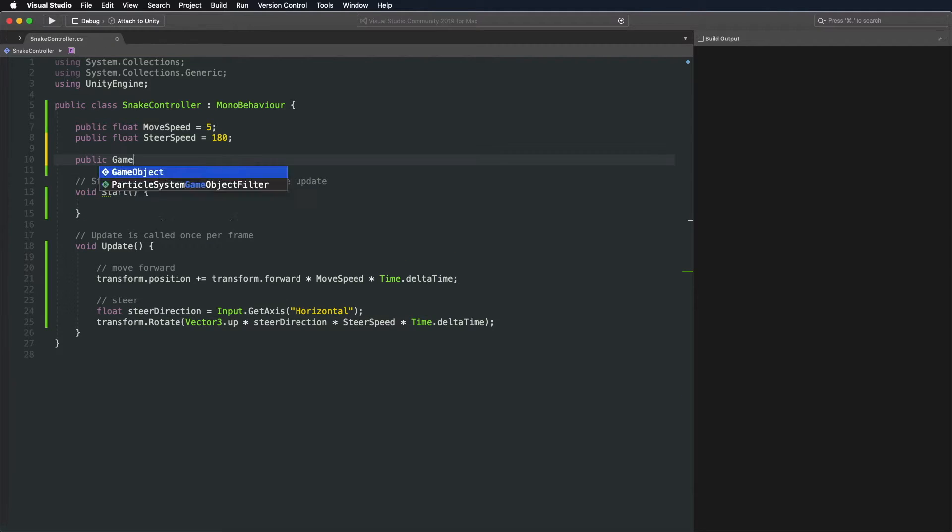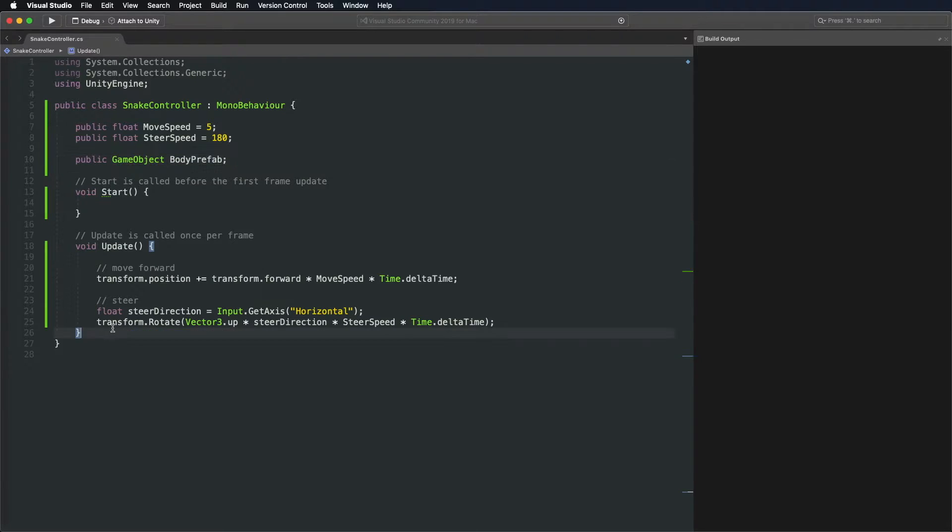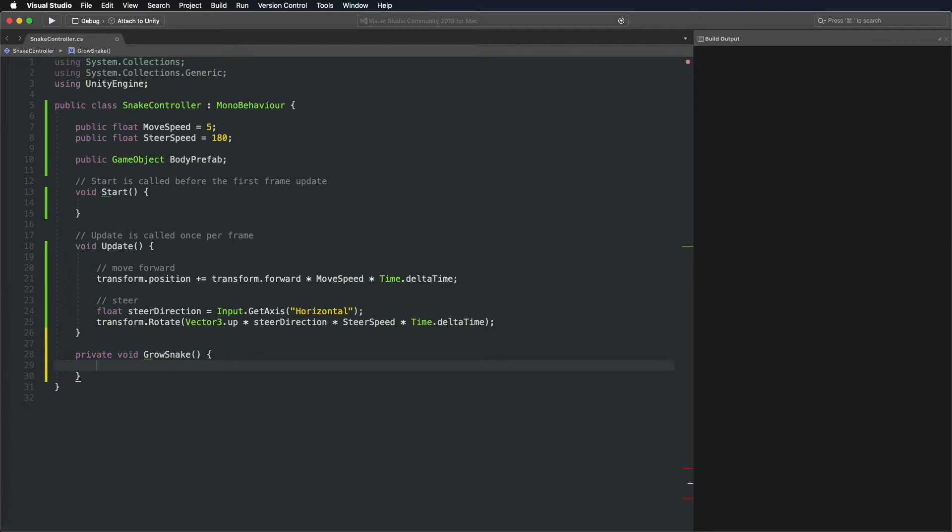In step 3, we'll add body parts. Create a public variable to get access to the body graphics prefab we made at the beginning. We'll create a new function that will grow the snake by one body part when called.